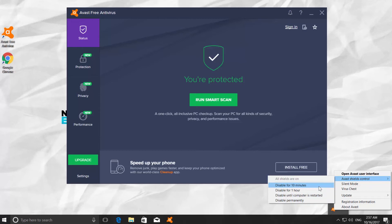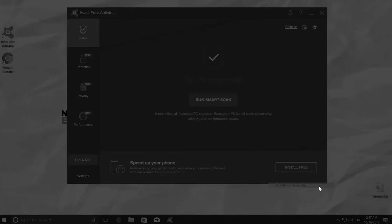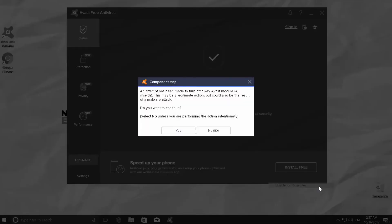You can choose the one that better suits you. We went for disable for 10 minutes. Confirm your choice in the pop-up window. Click yes.